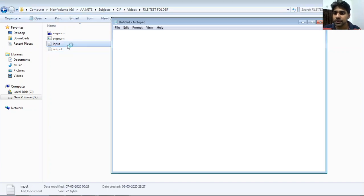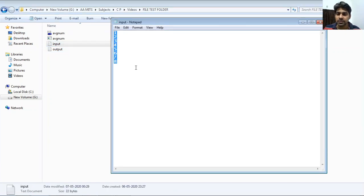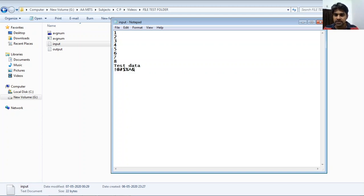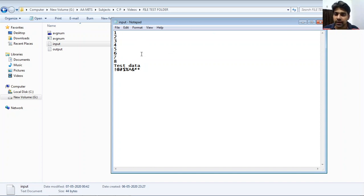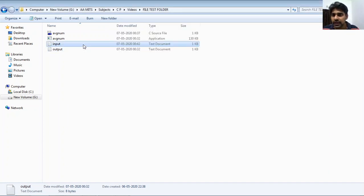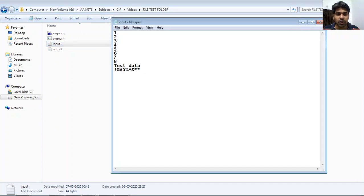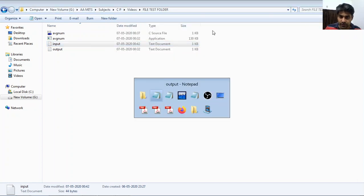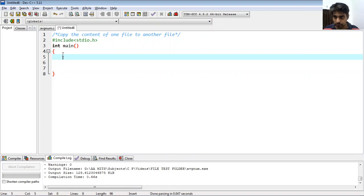We have some information in the input file — test data and some special characters. That is our input file. All the content in this input file needs to be copied to the output file. The output file currently contains some other value, and we want to replace it with the copied input data.